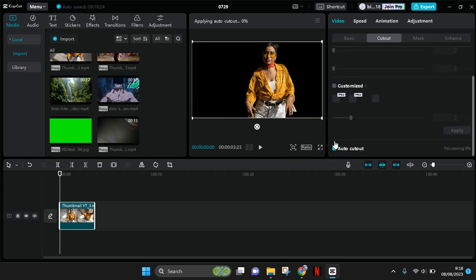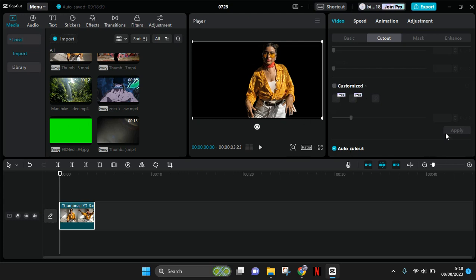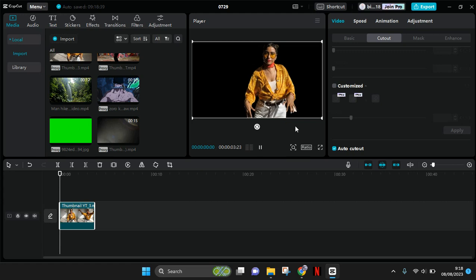Now it's processing. You can just wait until the removing background process is finished.